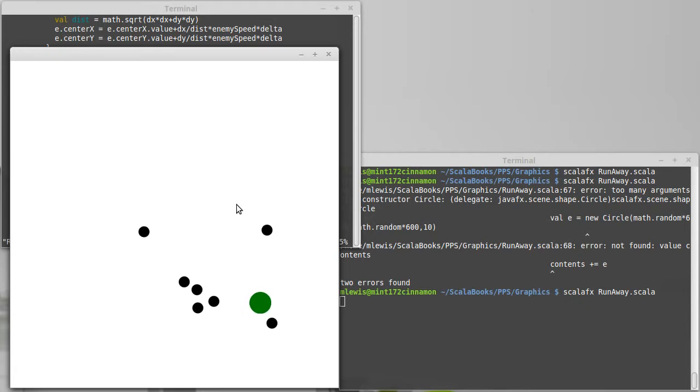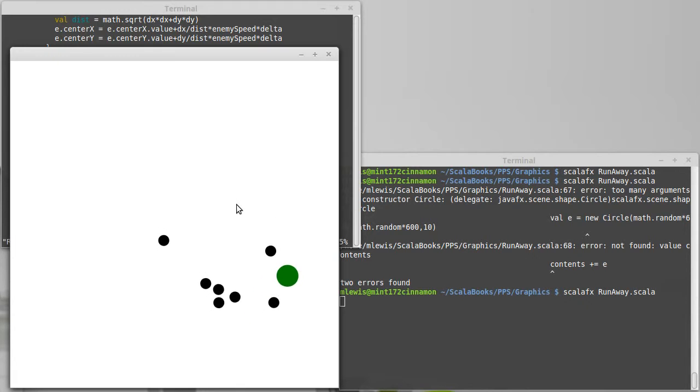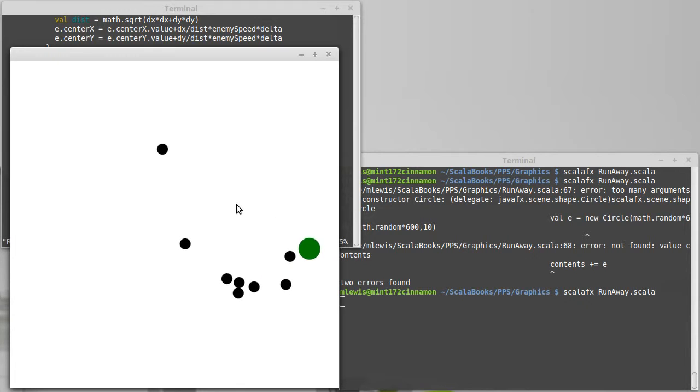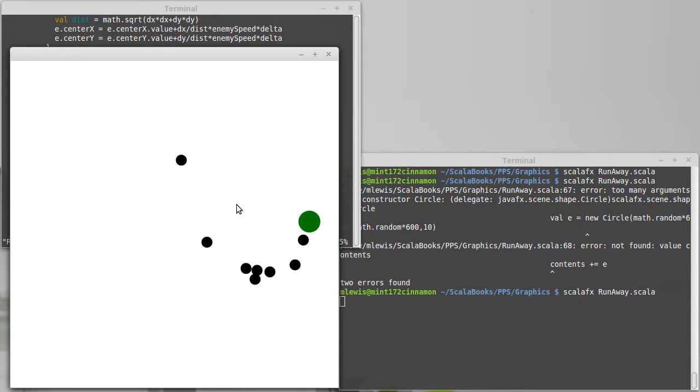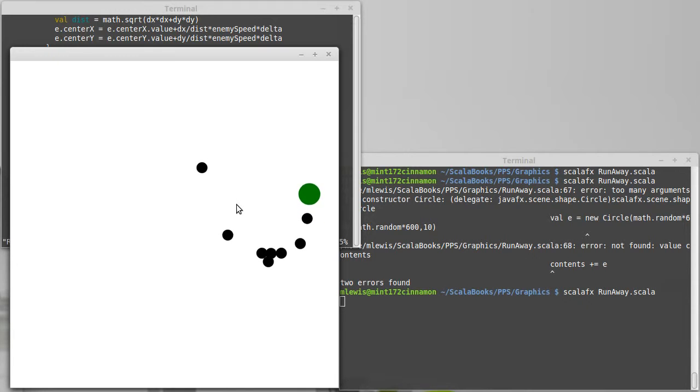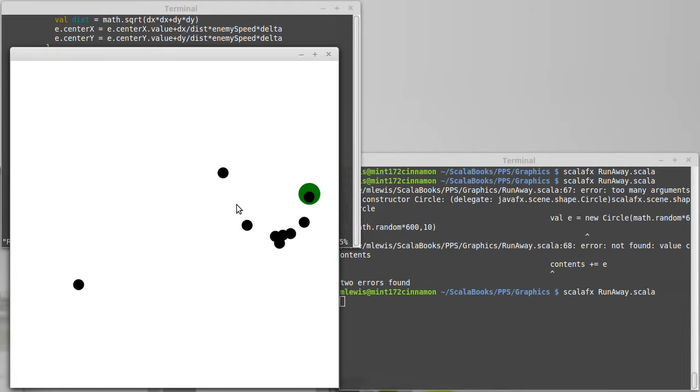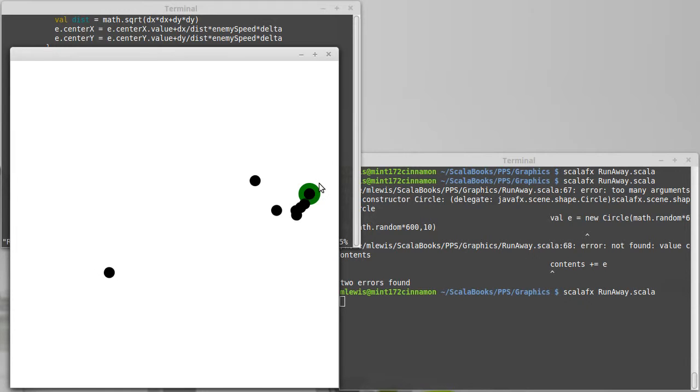As I was saying, having the player move faster than the enemies. Now of course what I'm not doing right now is I'm not checking for collisions. So even if I just sit here and let all of them run into me, nothing of significance happens.